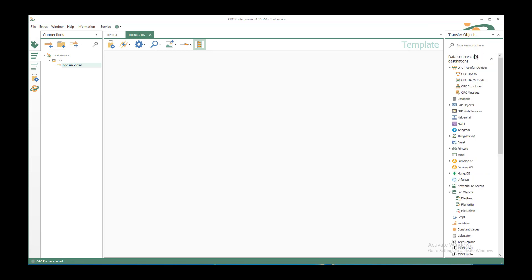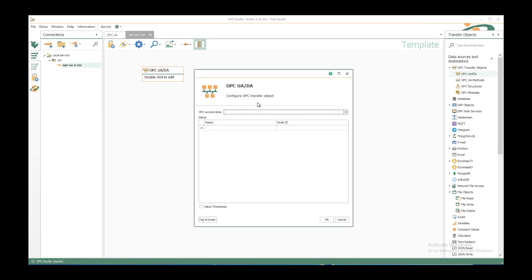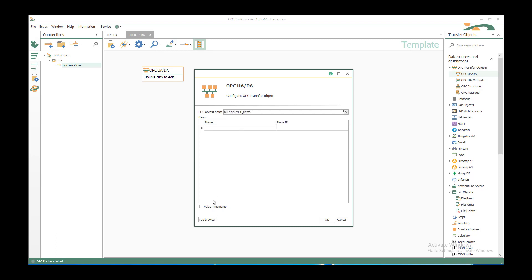If we have a source on OPC side we have the OPC transfer objects OPC UADA as corresponding object and drag and drop it by left clicking anywhere in the template. Just double click to edit it. Select the pre-configured OPC UA server, cap server x demo in my case.